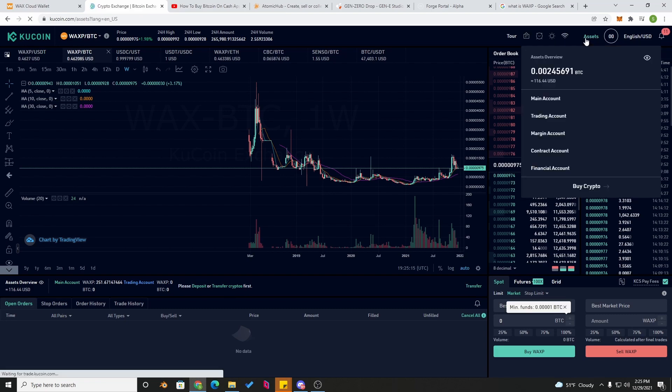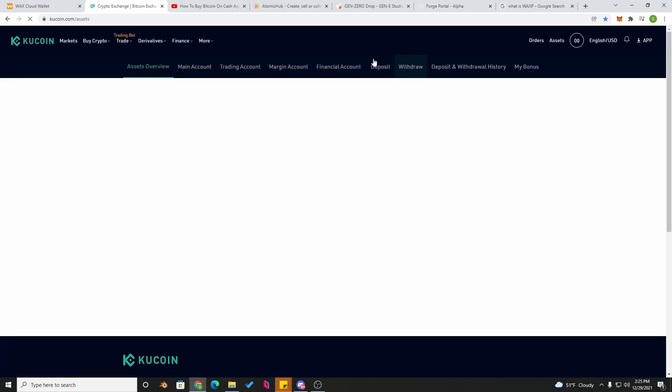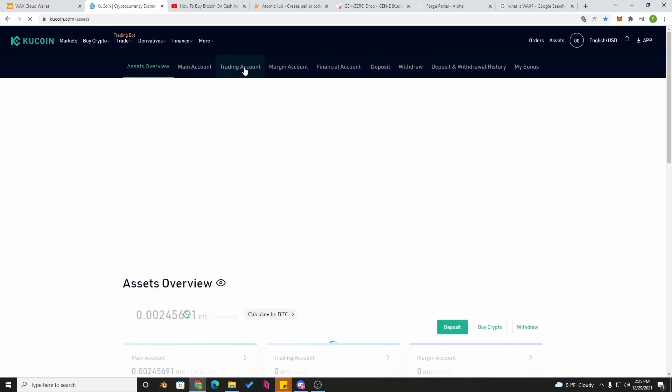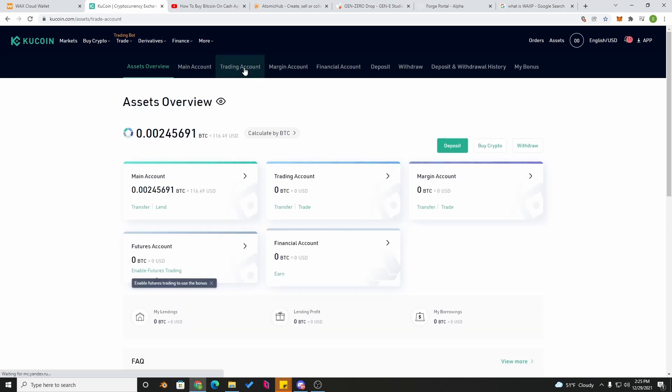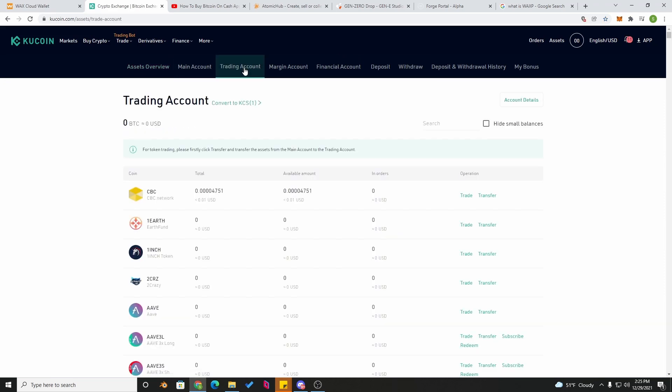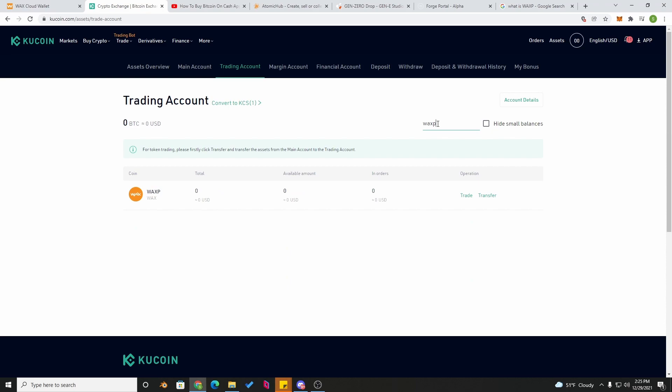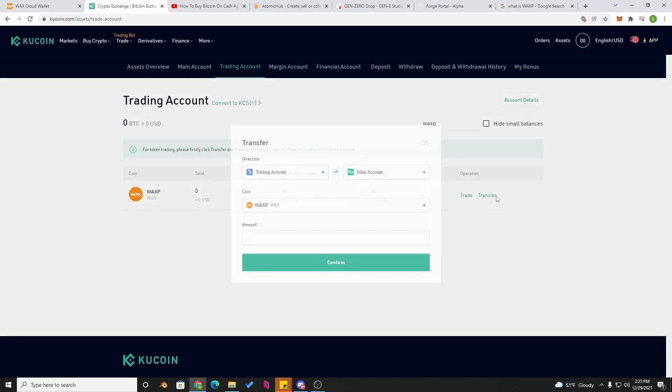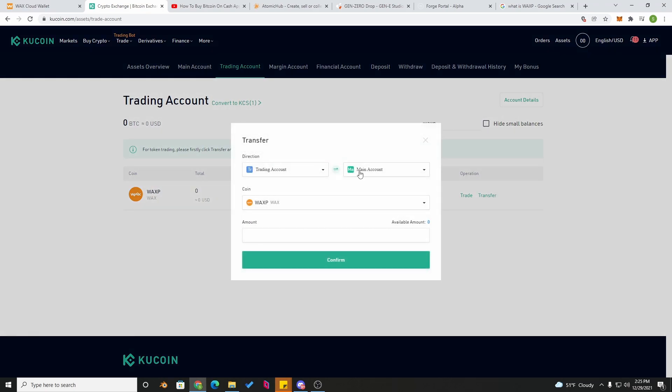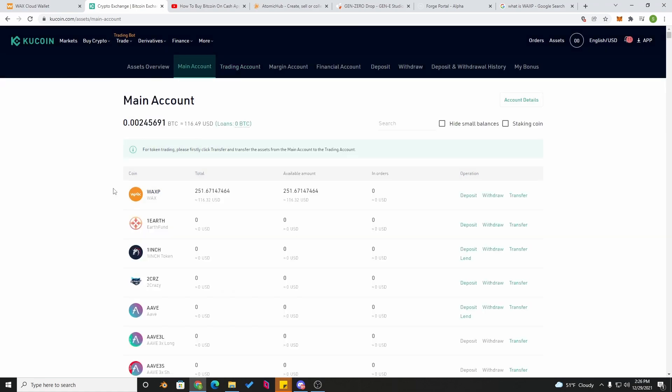Now it's time to head back over to your trading account and click on your assets. Click on your trading account and right up at the top you should see WAXP. You have to transfer this back over to your main account.